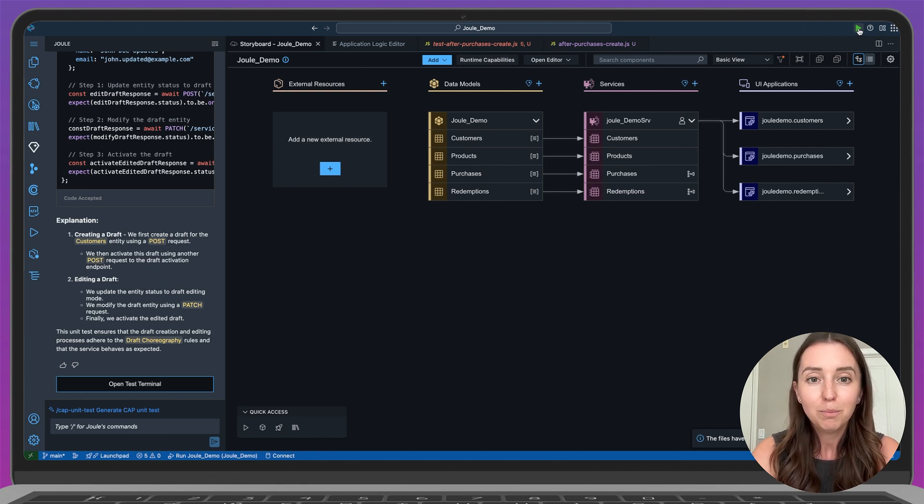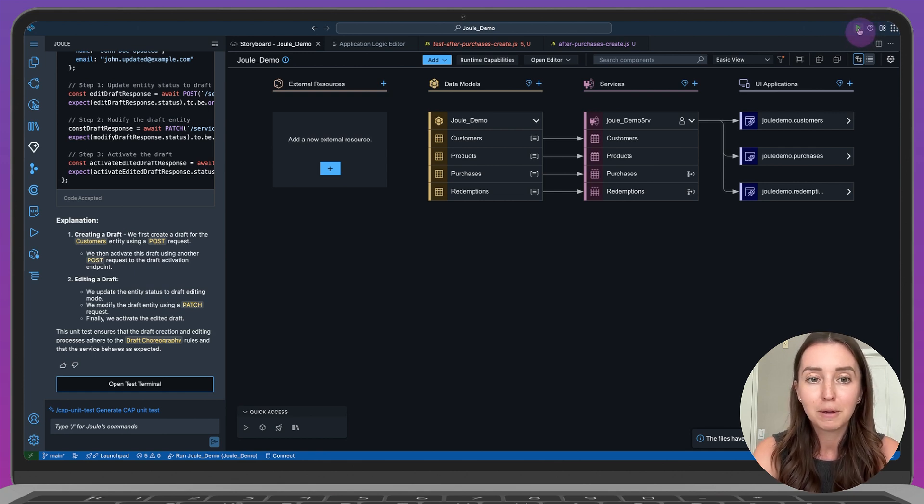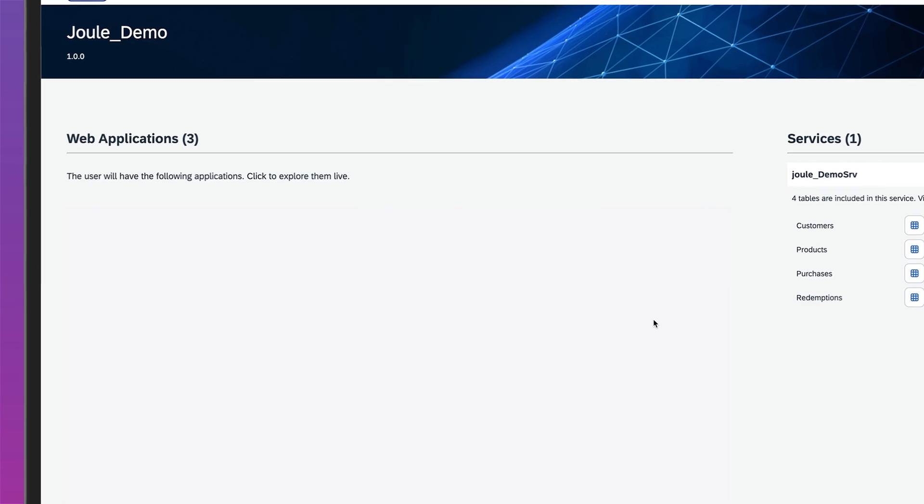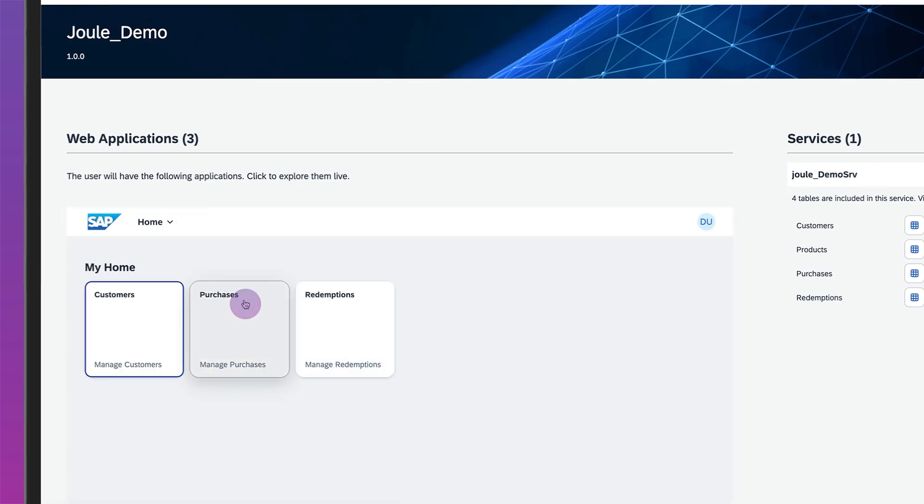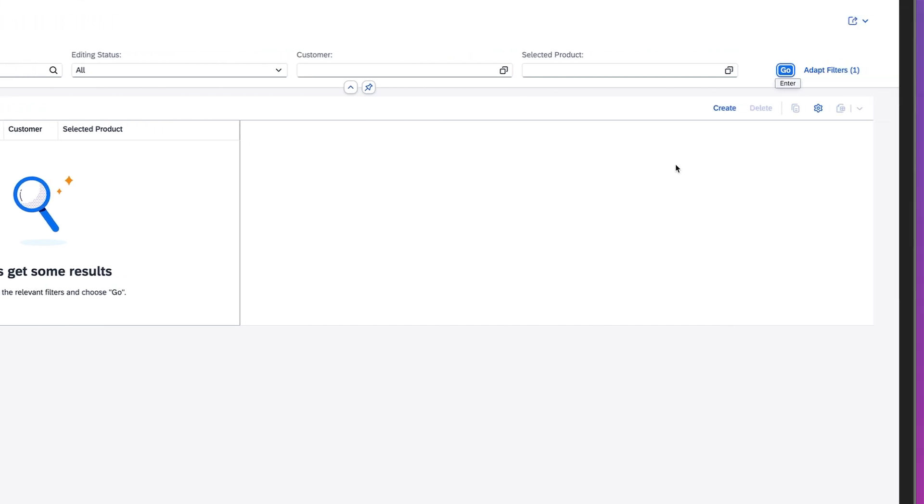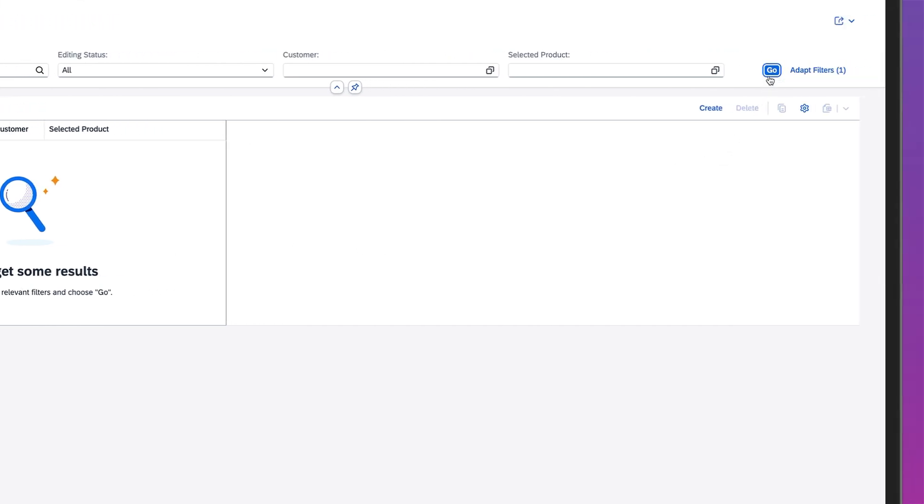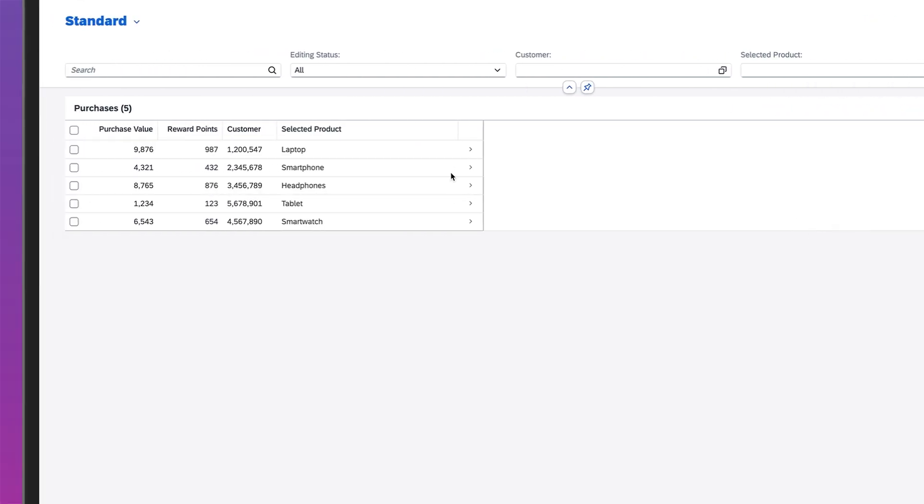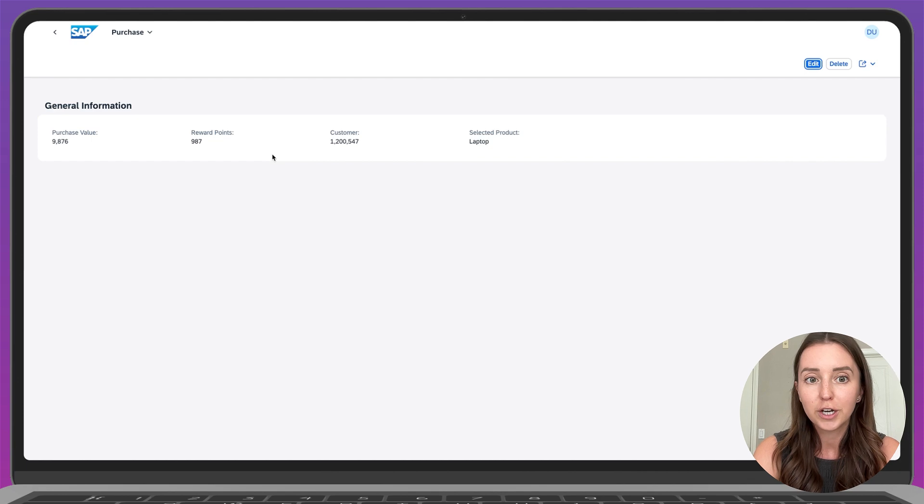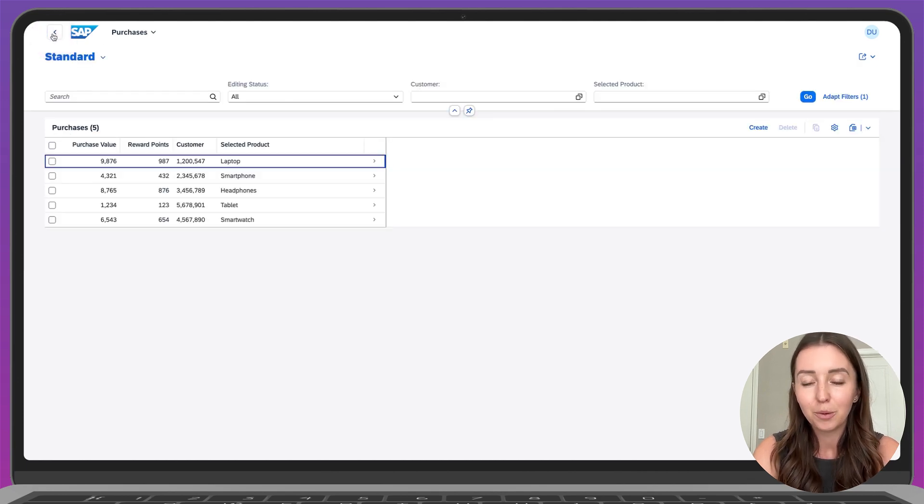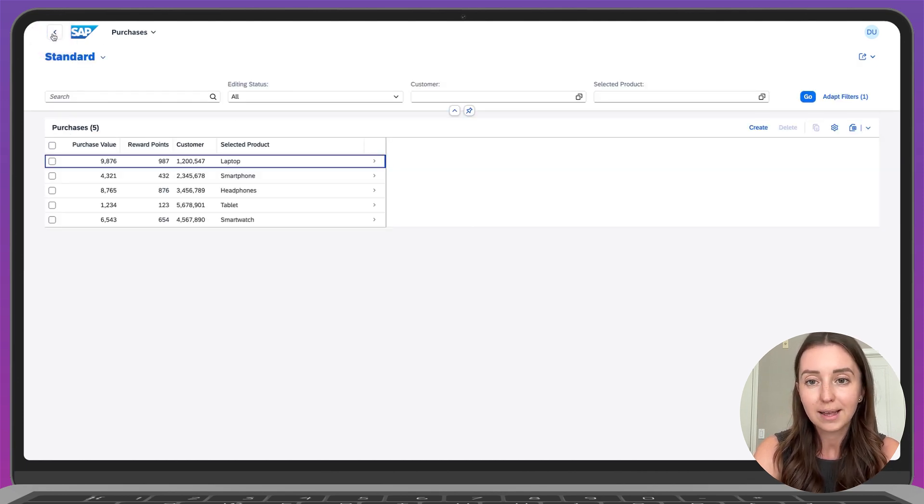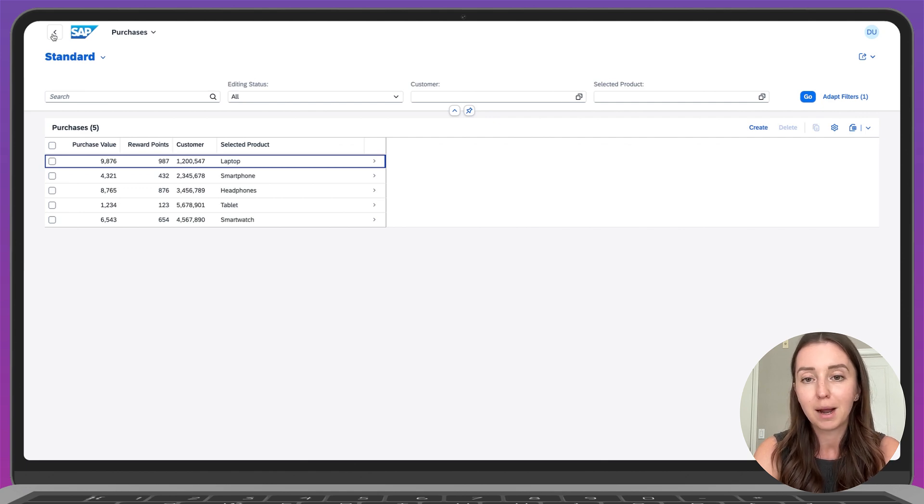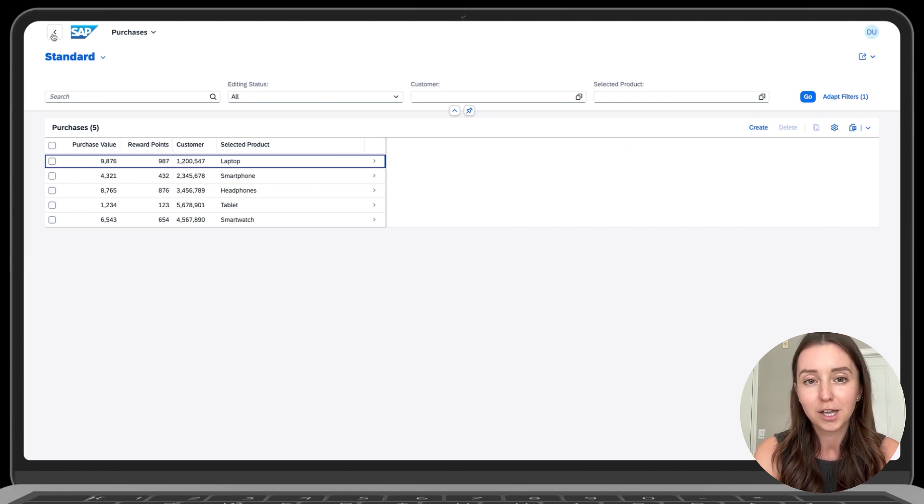With everything complete, let's go ahead and preview the app. Here is the preview of our application. Let's click purchases to take a look. It looks great. And that brings us to the end of the demo. We just created a full stack CAP application. And with Joule for developers, we significantly sped up the entire process.